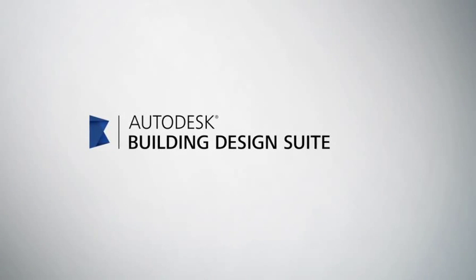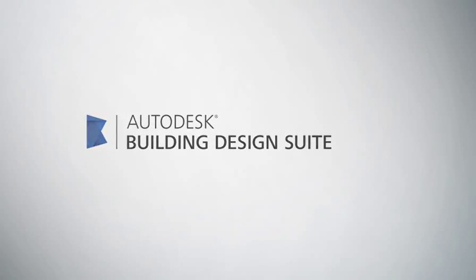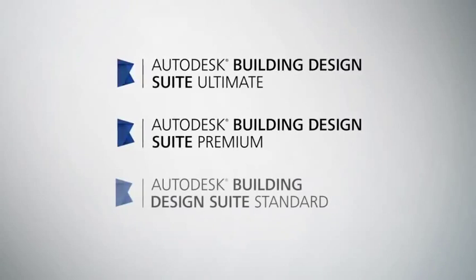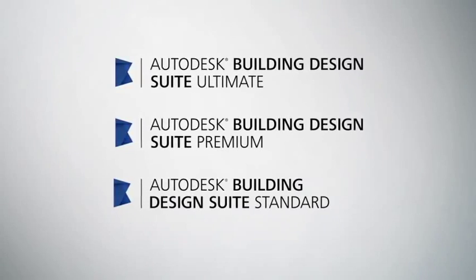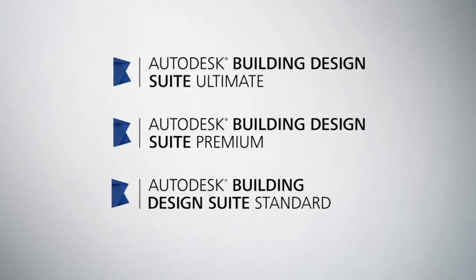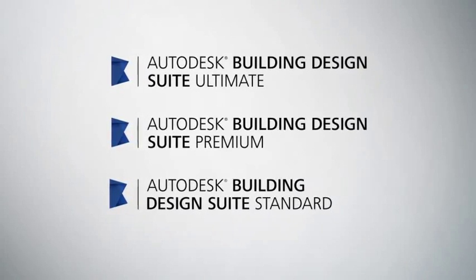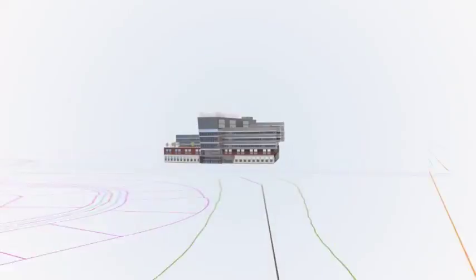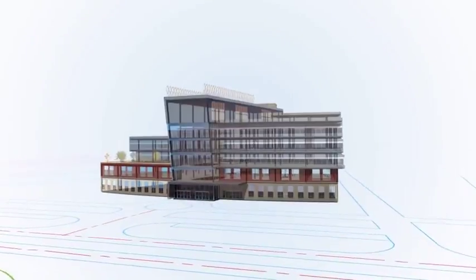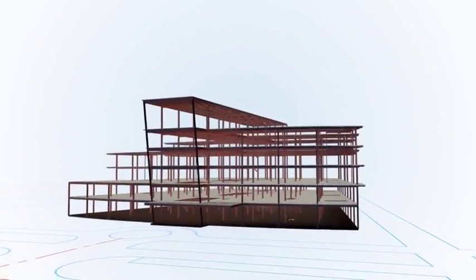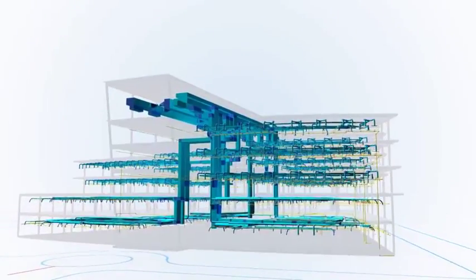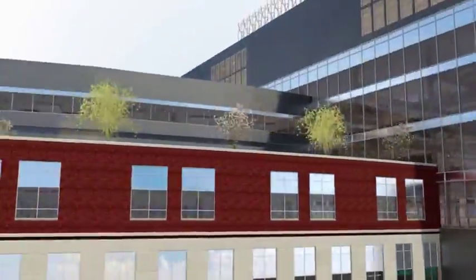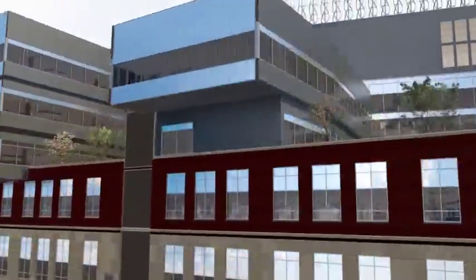Autodesk Building Design Suite is a portfolio of interoperable software that supports BIM and CAD based workflows for architecture, design, visualize, simulate, document and build better buildings with a set of tools for an end-to-end project workflow.